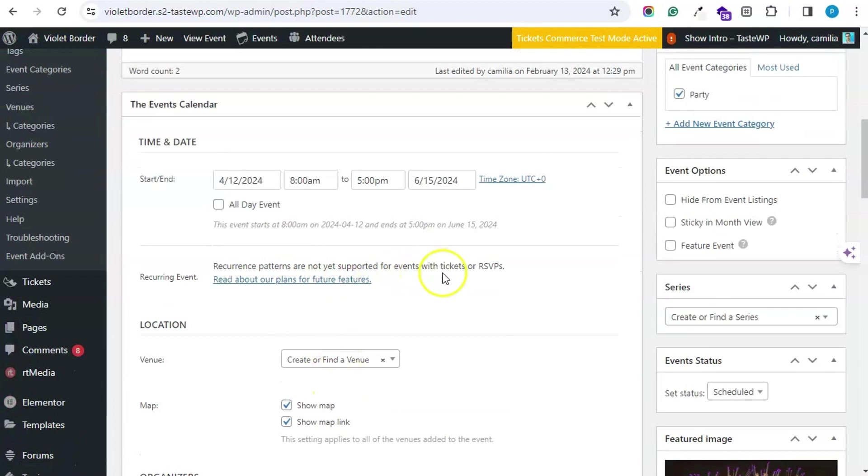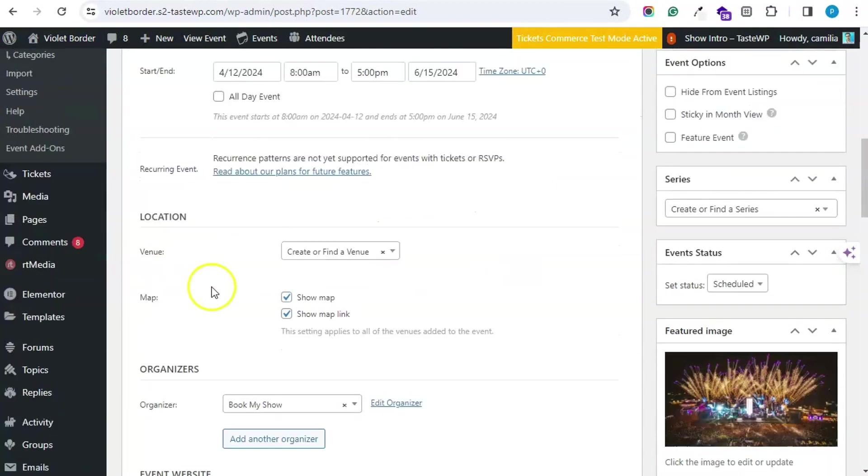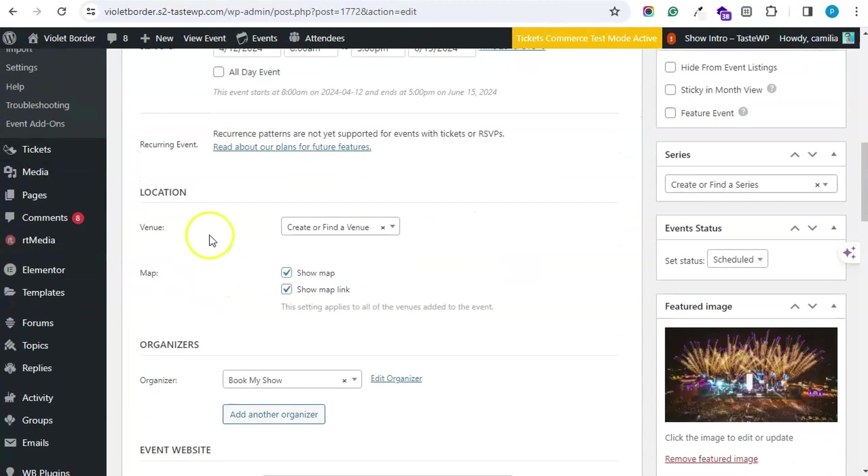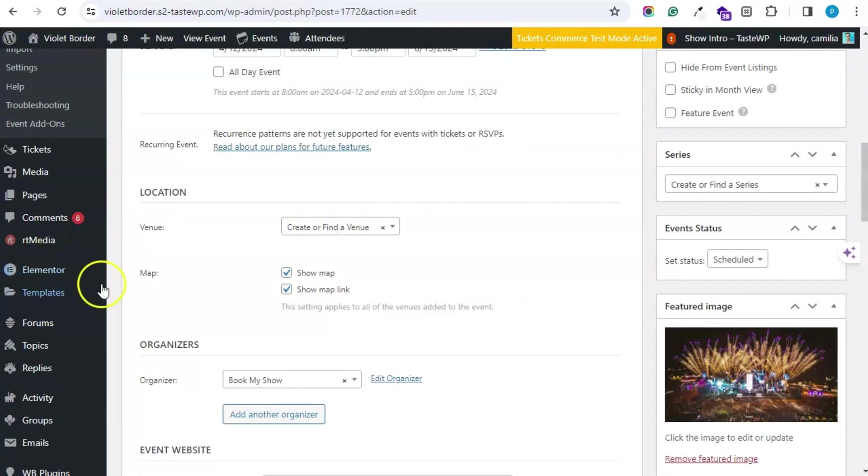Then you have to enter the venue, the location of the event.